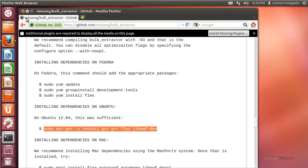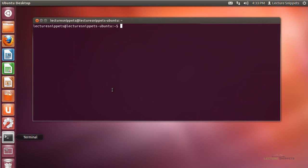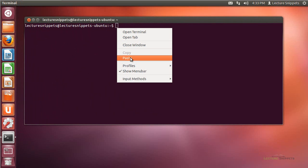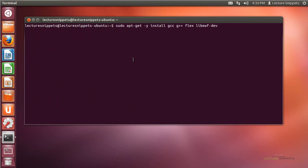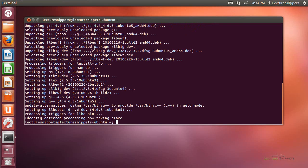Now I'll minimize my browser and open the terminal. I'll right-click in the terminal and paste the information I just copied, then hit Enter. I'll need to type in my administrative password and we'll go through the process of installing these dependencies. Once it's finished, we'll return back to the terminal prompt.